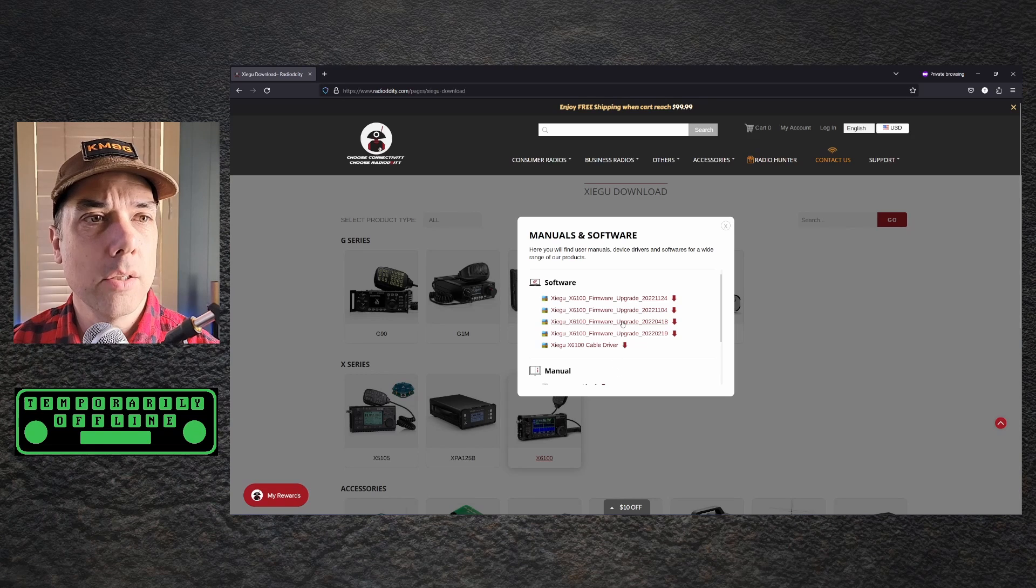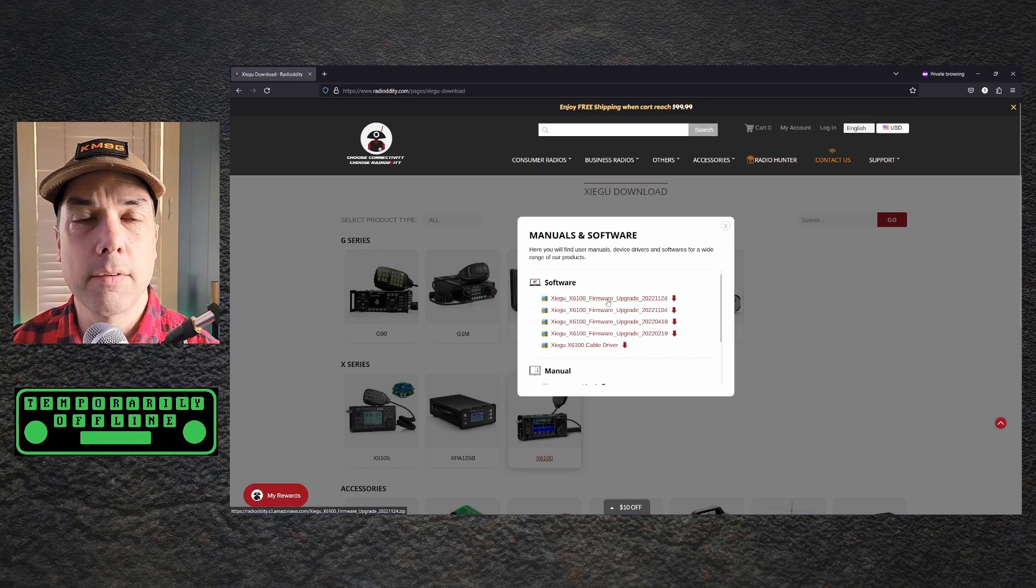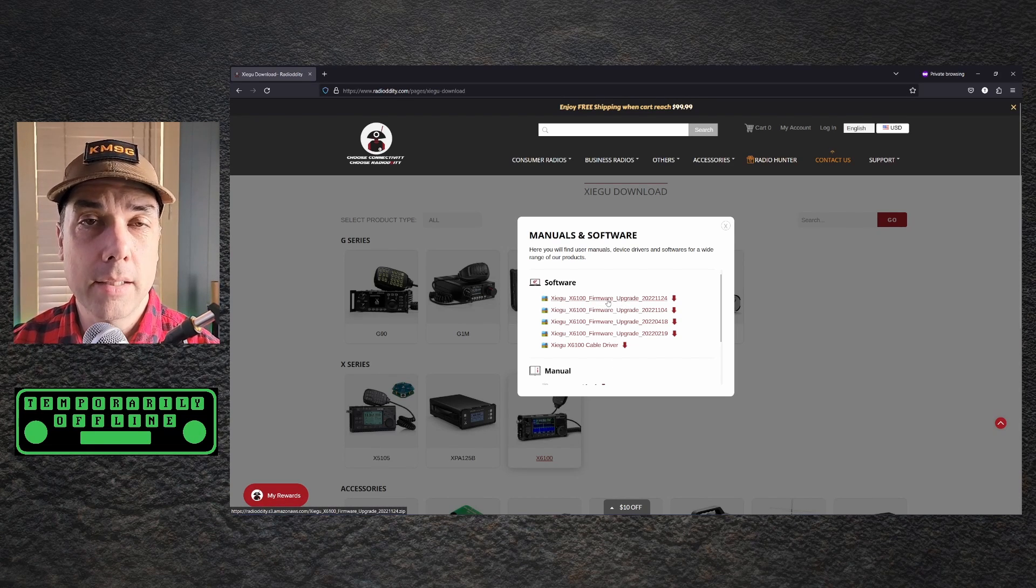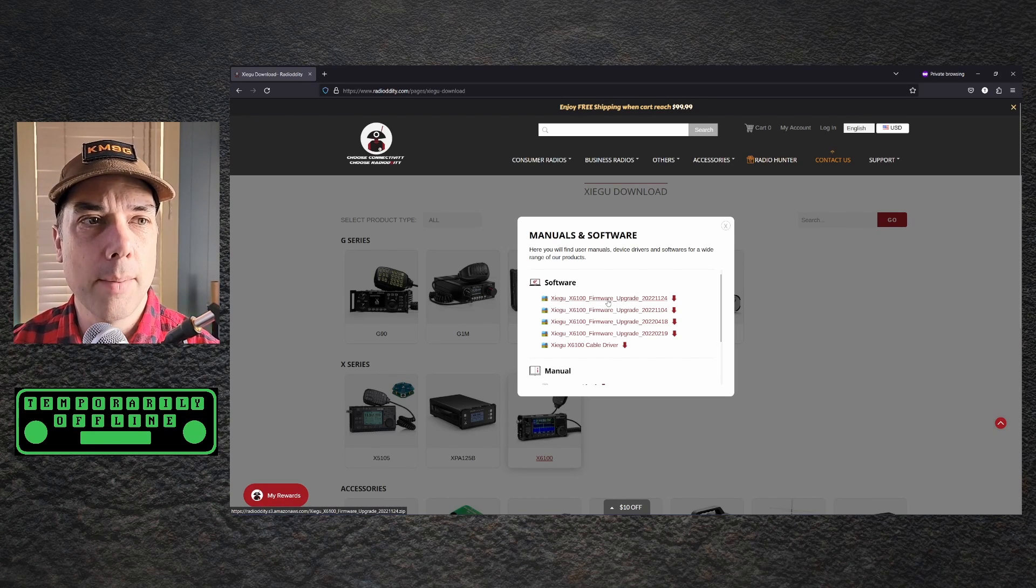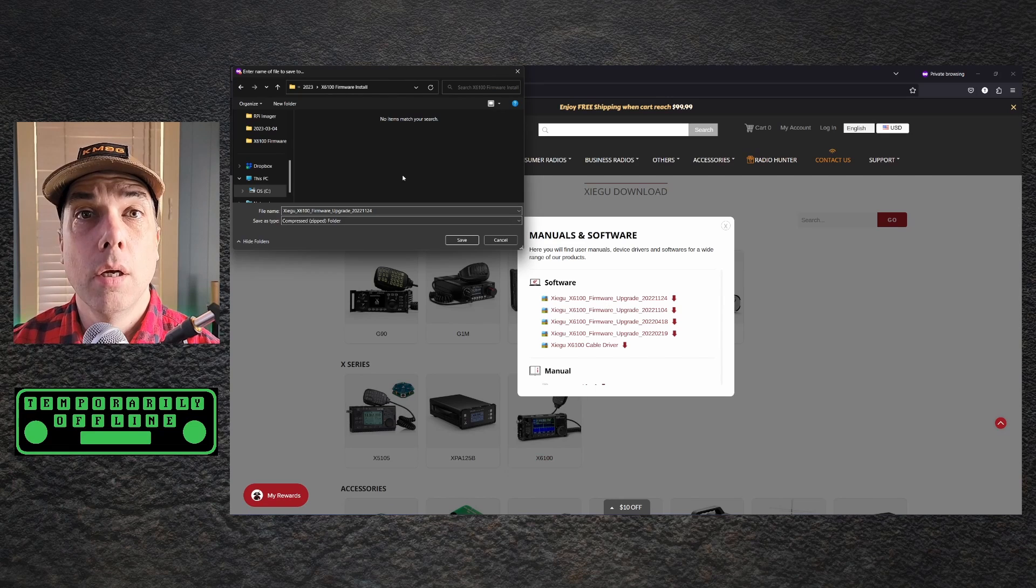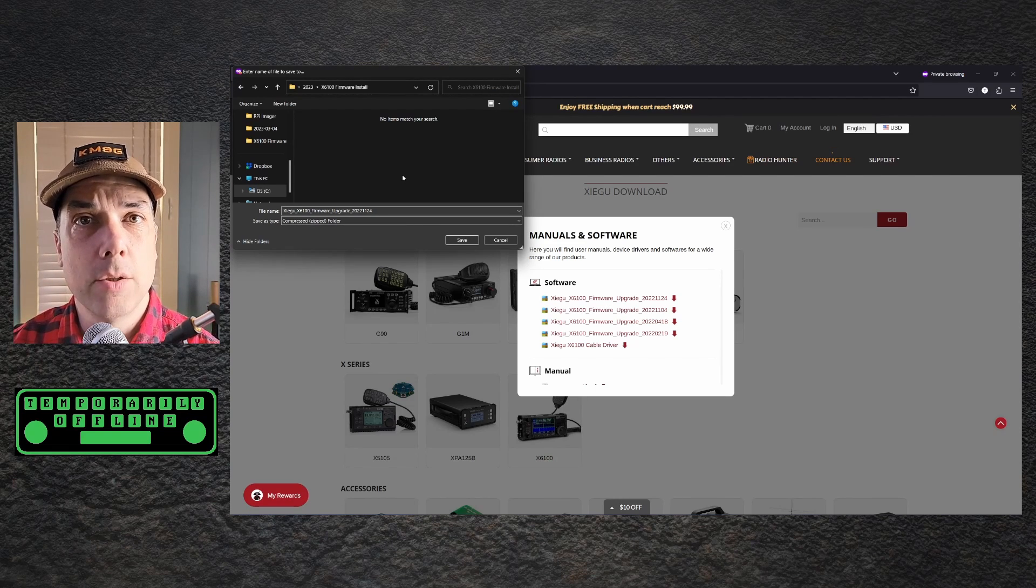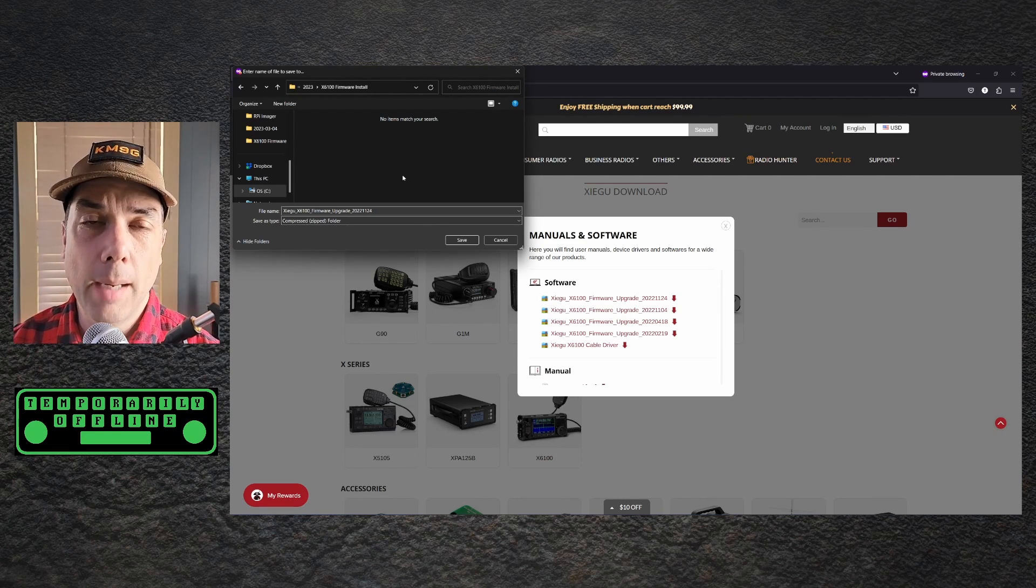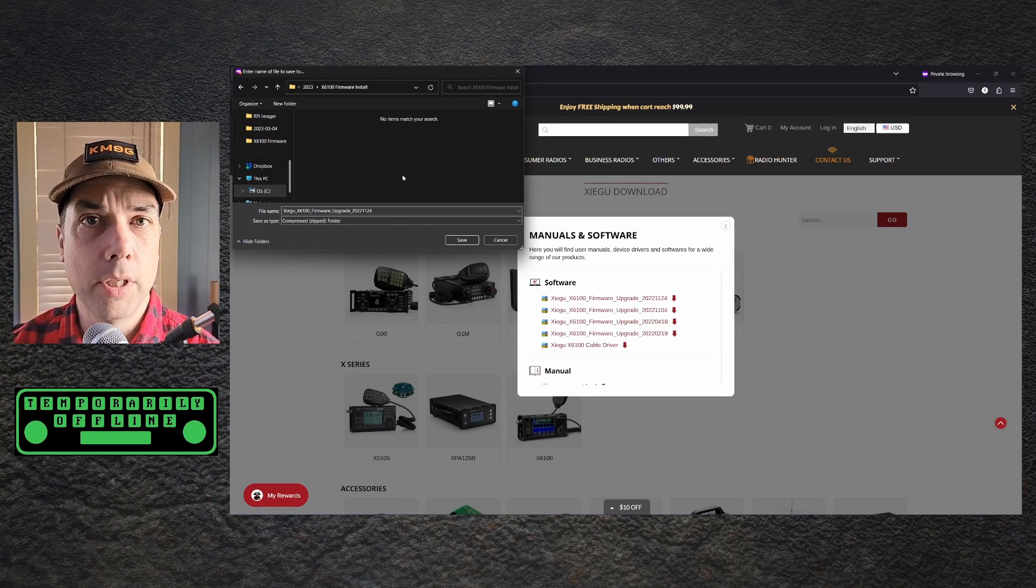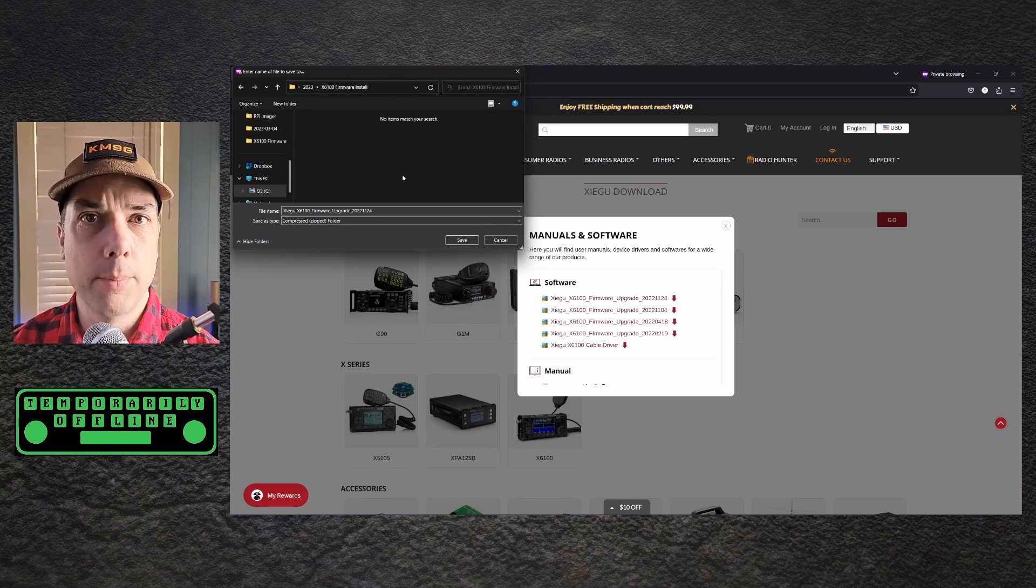Down here you'll find firmware and manuals and all kinds of information for all of the Zygoo products and one of those is the X6100 which is today's video. So I'm going to click on that and I'm going to pick the latest version of the firmware. It will be at the top of the list so that makes it fairly easy to pick. When I click on that link, it's going to ask me to download it. I'm going to pick a folder to put it in and I'm going to remember that folder that I put it in.